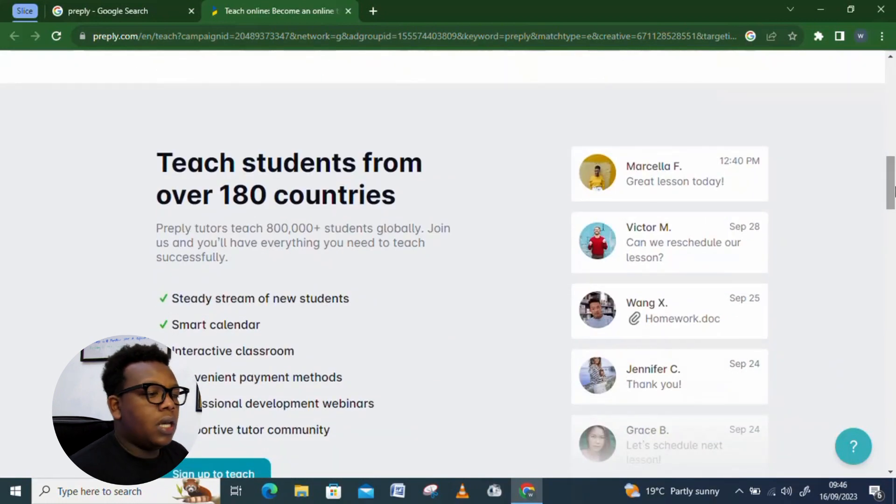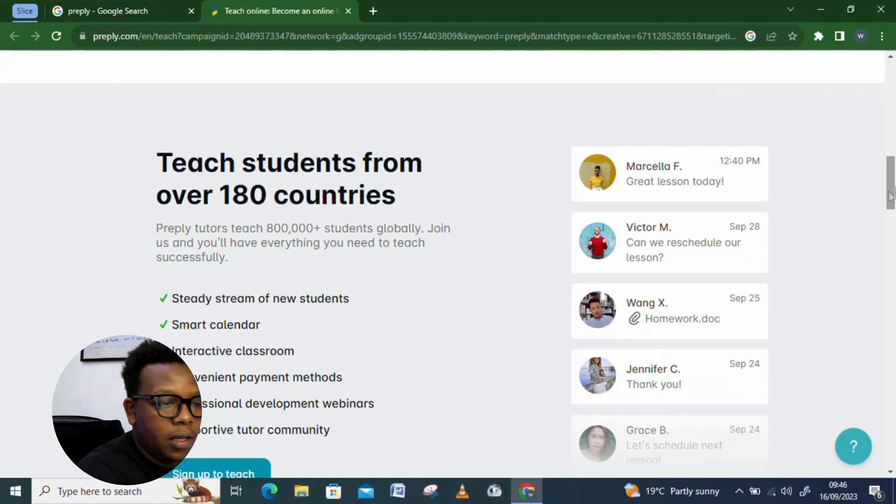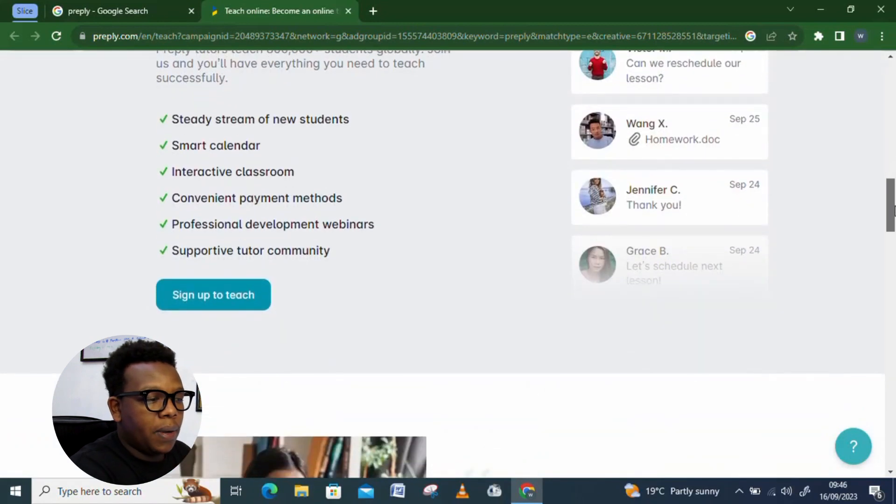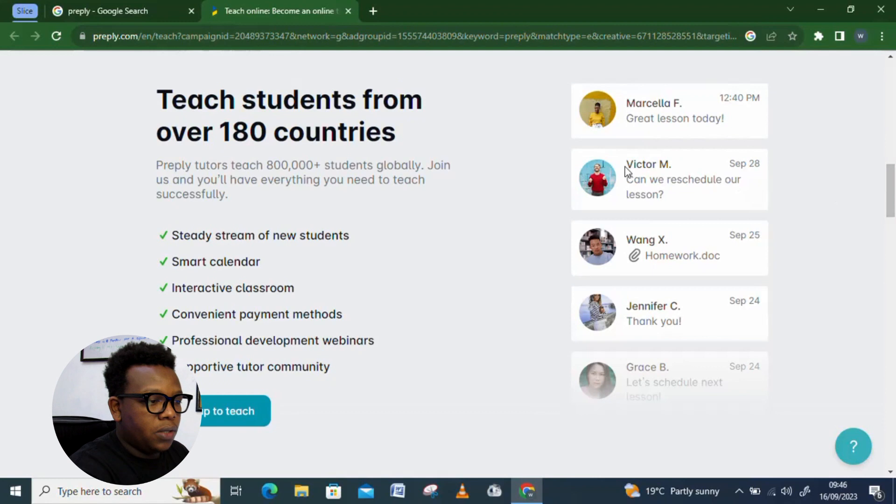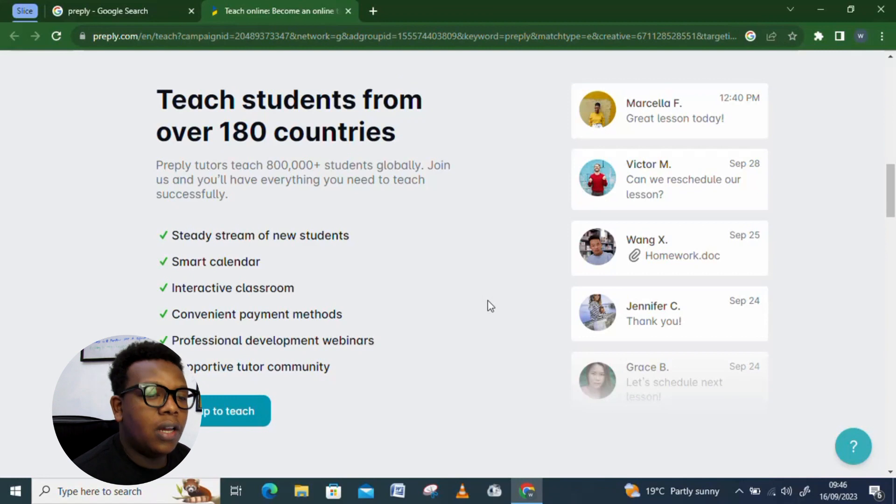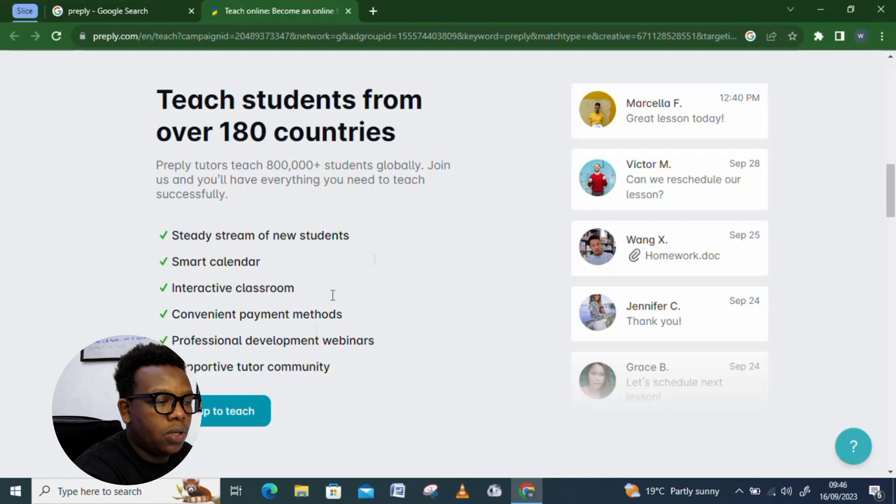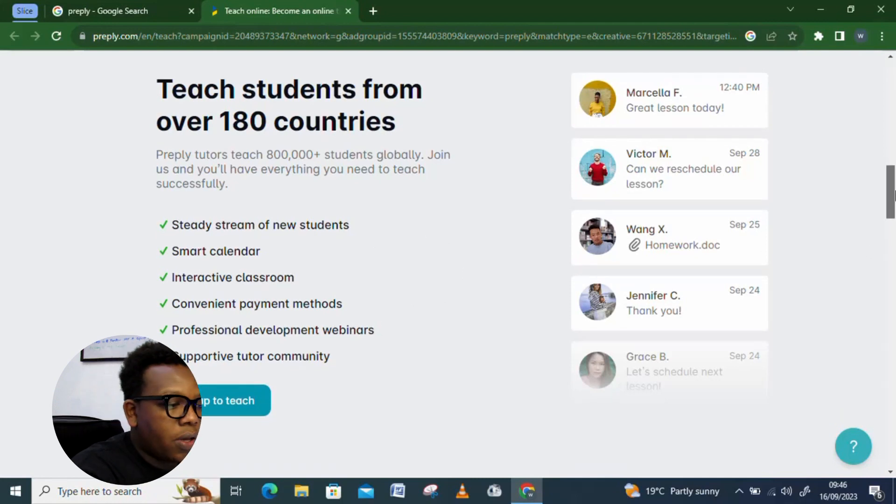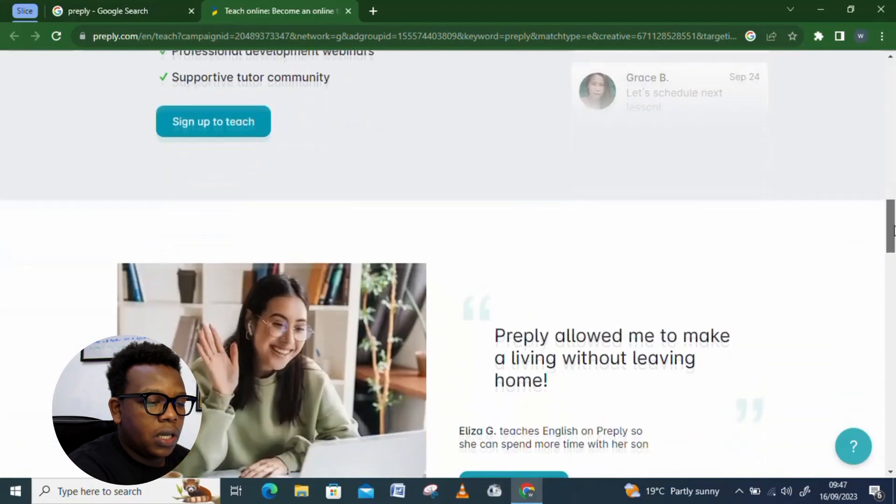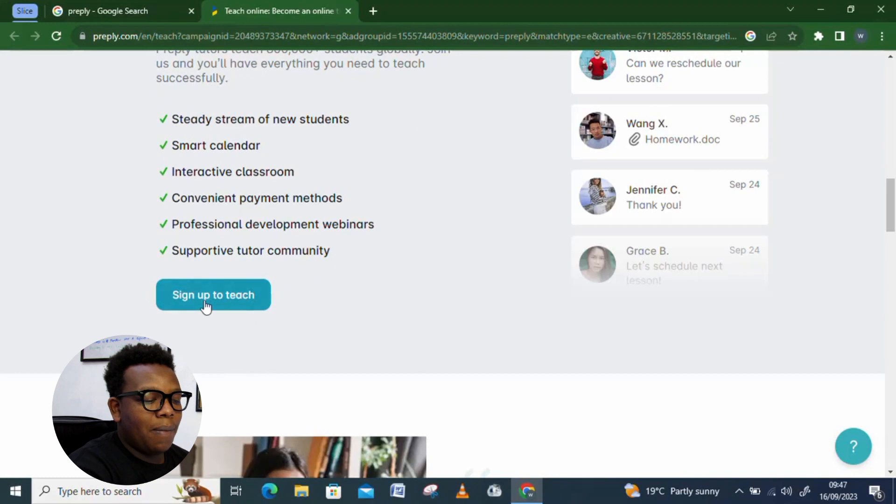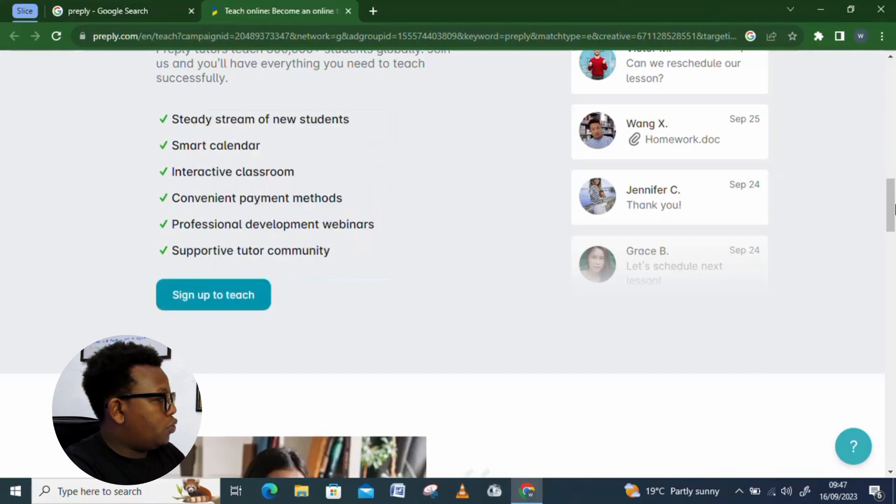So, you can see teach students from more than 180 countries. And you can see these are just testimonials from students who have already participated in this platform. And you can see Preply Tutors teach 800 plus students globally. Join us and you'll have everything you need to teach successfully. So, these are some of the tools the platform gets to give you for ease in executing your tasks. We are talking about Smart Calendar, Supportive Tutor Community, all those things. And to join, you just need to click this sign up button right here, which I'll be opening it into a different tab for you to see.